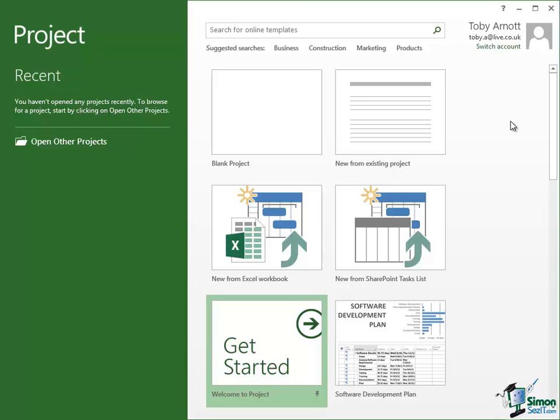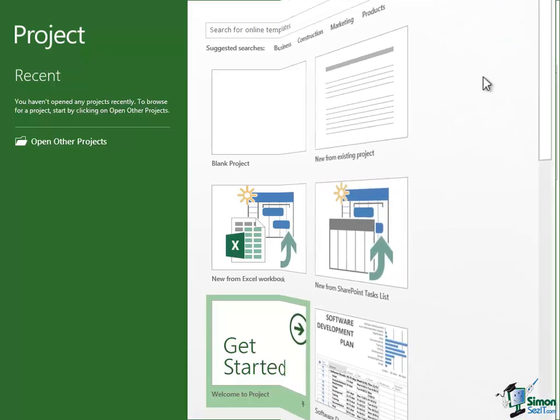So if you are an absolute beginner, give that a little run through and it might give you a nice introduction to some of the basic concepts of using Project.